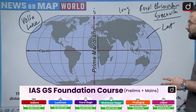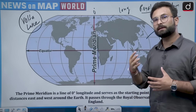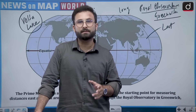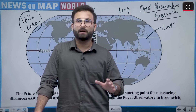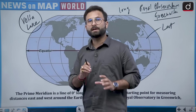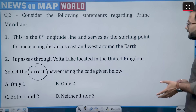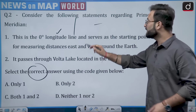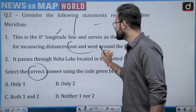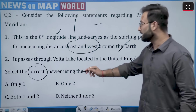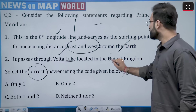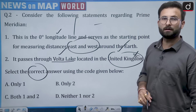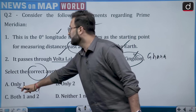The prime meridian is 0 degrees, and then there is the international date line — the line from where international dates are decided. This line is not straight; it has some deformities to ensure certain islands are integrated in one time zone. Statement 1 is correct — it is 0 degree longitude serving as the starting point for measuring east and west distances. Statement 2 is incorrect because Volta Lake is in Ghana, not the United Kingdom. So option A is the right answer.